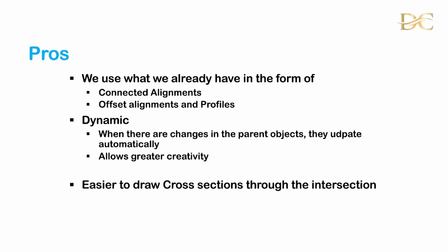The other advantage of this is that they do allow us greater creativity and so that's why we prefer using them in that way. It's also easier to draw cross sections through the intersection for the purposes of volumes and also just for production of the sections for construction purposes.